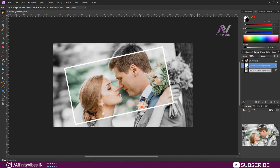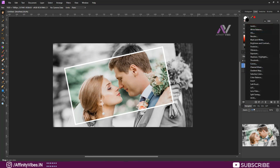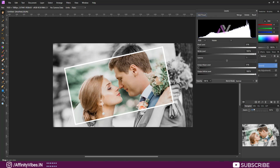Now go to the below image black and white layer and do some adjustments. Use Levels to make it a little bit more dark.